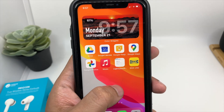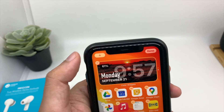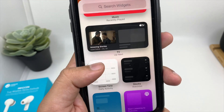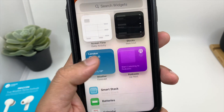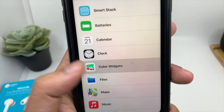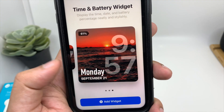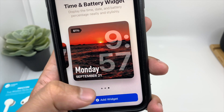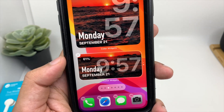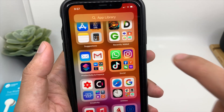Another way to set it up is to press and hold anywhere on the home screen, click on the plus icon, scroll down, and you will see the option for Color Widget. Click on it and you can make the same changes.